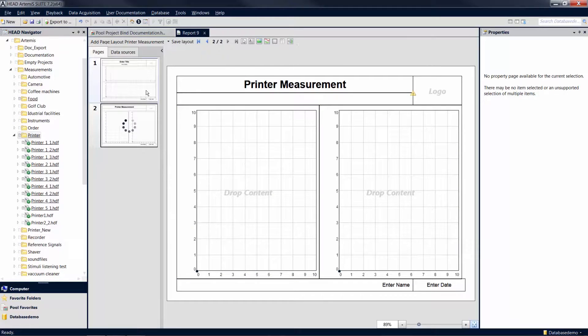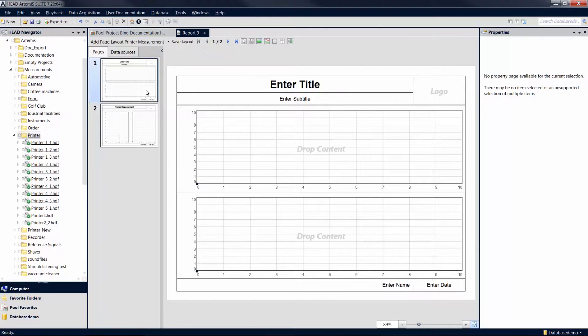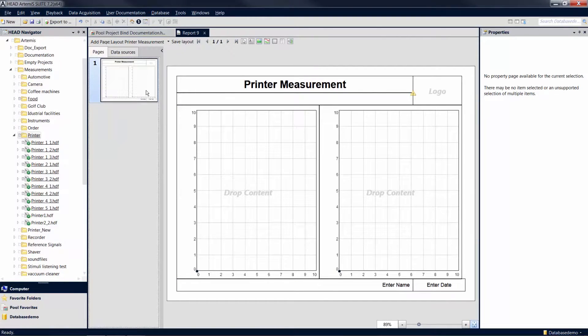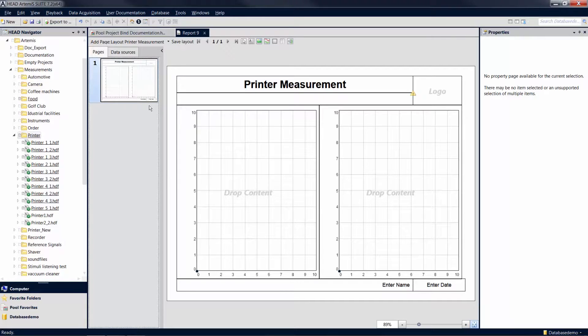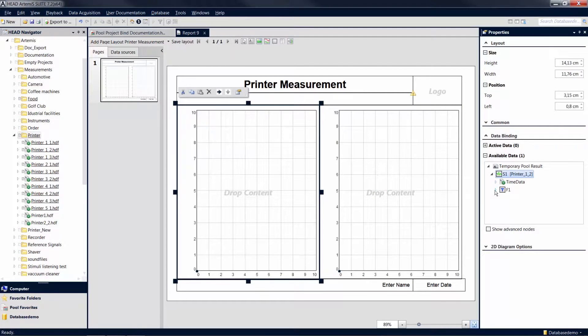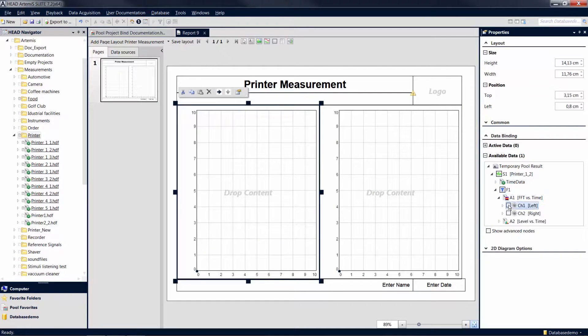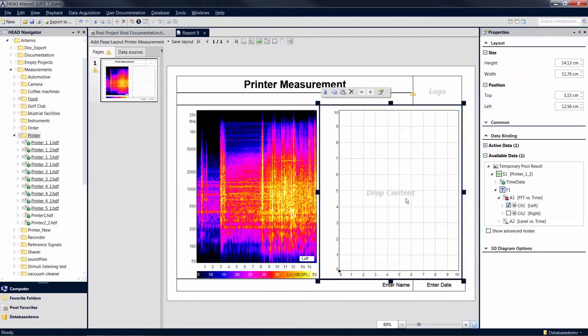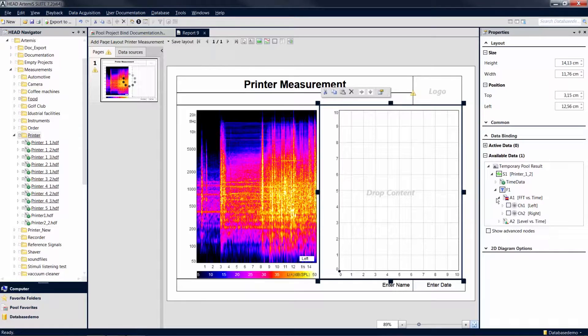The first page with the default layout is no longer needed and can be deleted. Now the calculated analysis results are linked to the diagrams. More information on how to create a report with analysis results can be found in a separate tutorial.